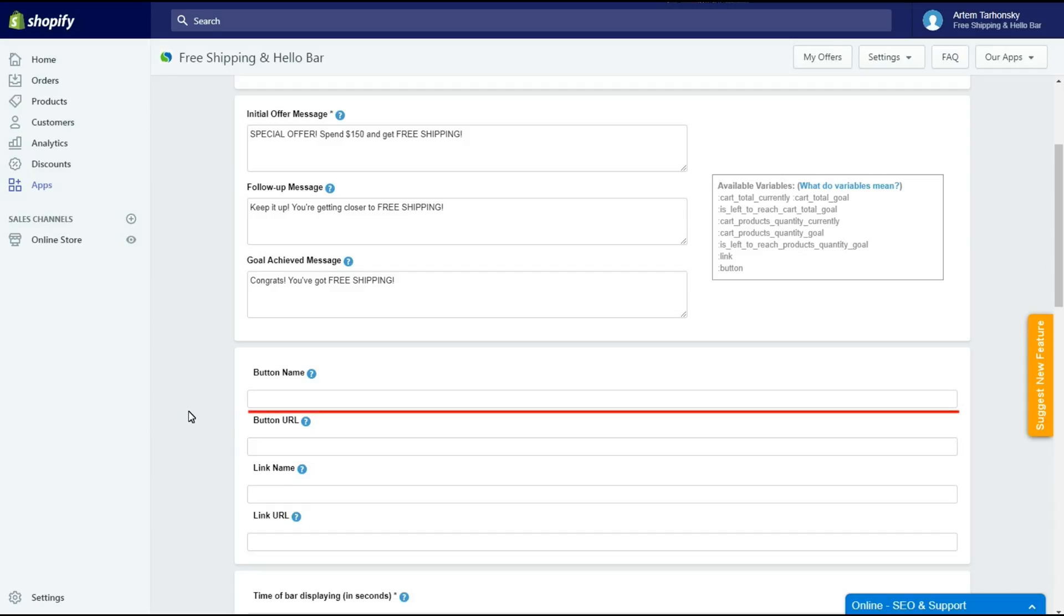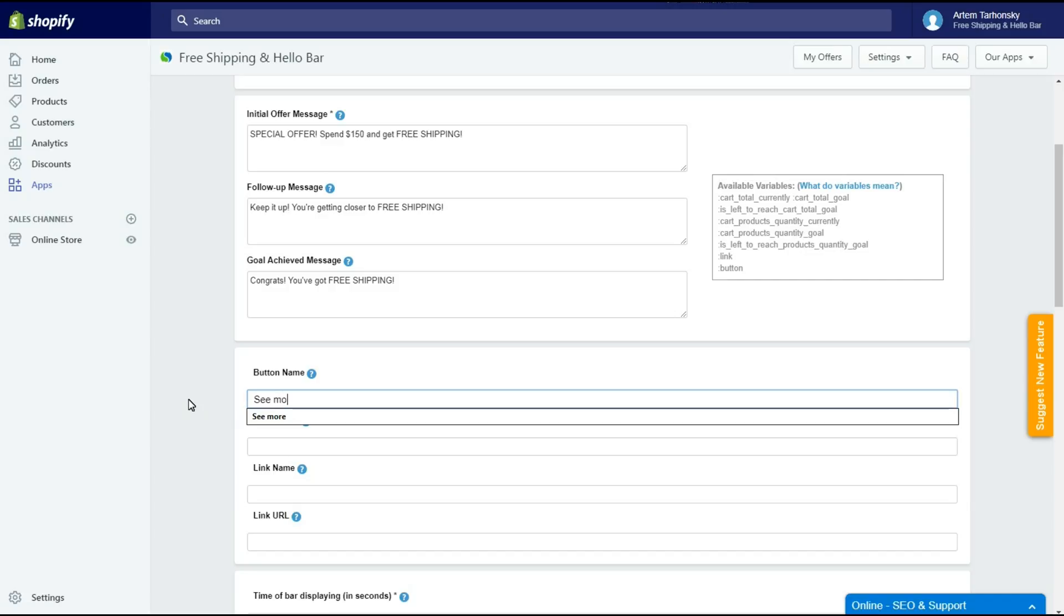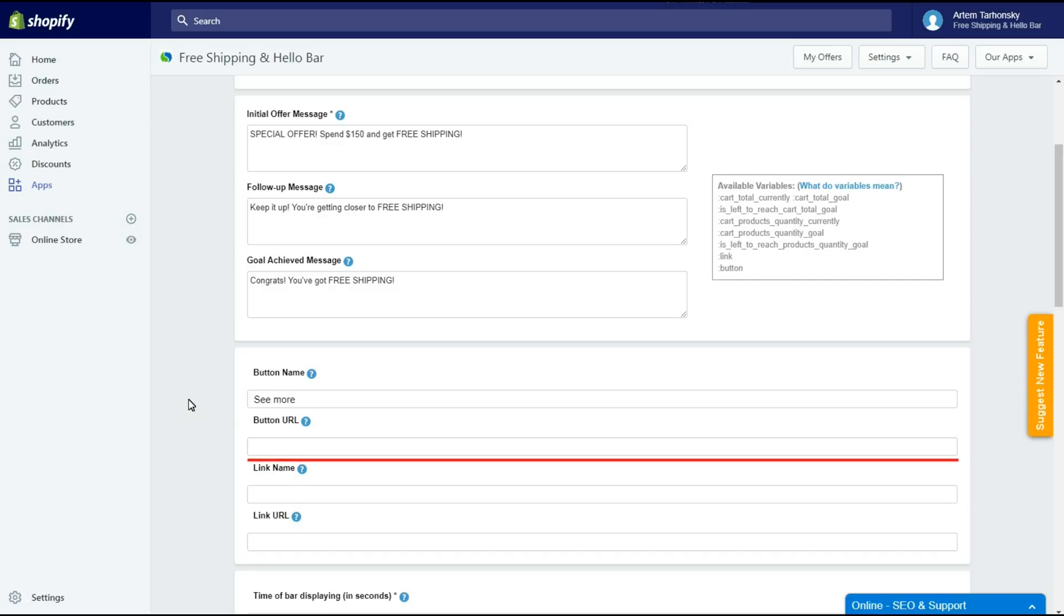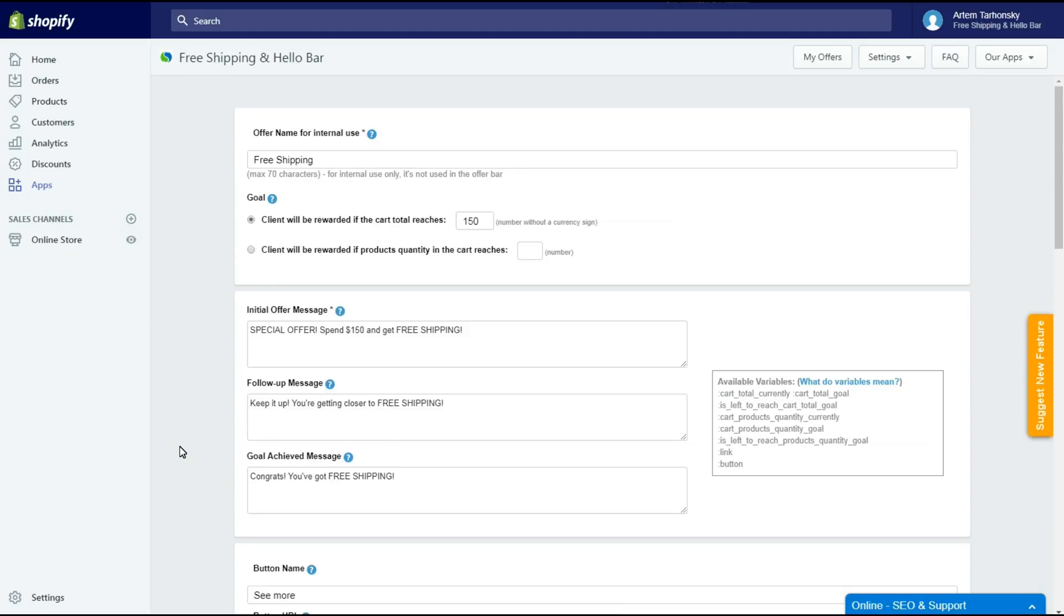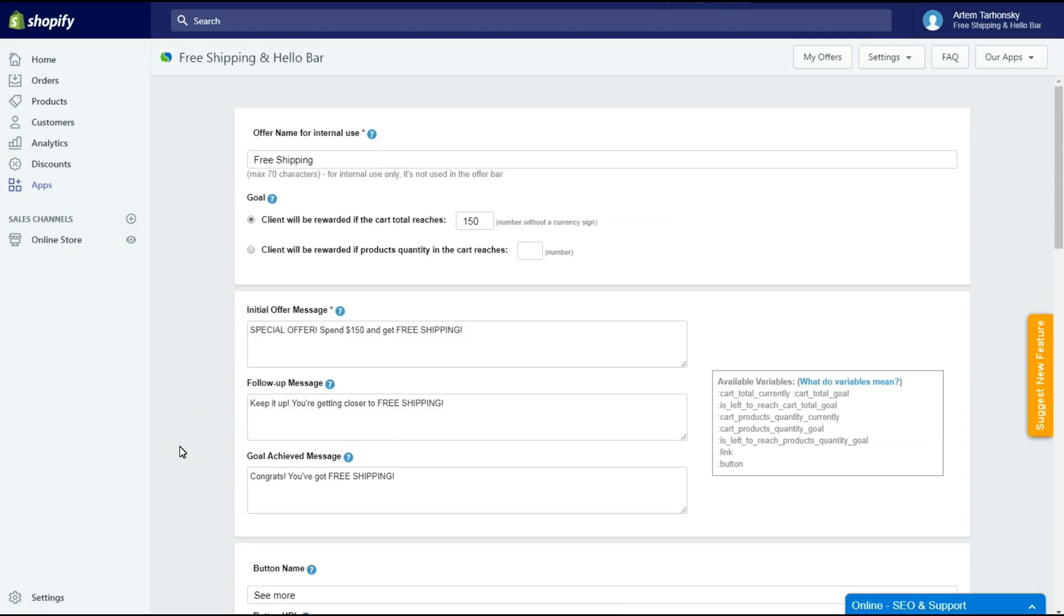Here in the button name field we have to write the text for our button. Here in the button URL field we will put the link to an existing page with offer details. I've created the button and now I have to put it into the message field. To do this I have to put the button variable in any place in the message field. Let's put it at the end.